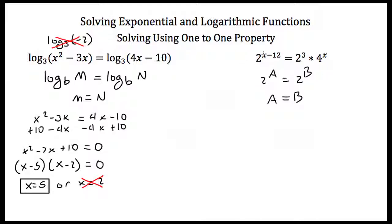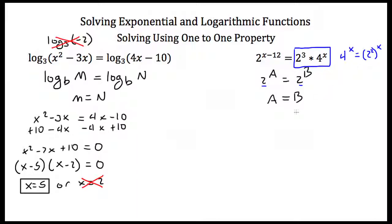So I can use the one-to-one property to solve 2 to the x minus 12 power, which is equal to 2 cubed times 4 to the x power. To use the one-to-one property for exponents, my bases have to be the same, so I'm going to rearrange the right-hand side. I'll rewrite 4 to the x power as 2 squared to the x power. With a power to a power, you multiply the exponents, so this is 2 to the 2x power. Multiplying by 2 cubed and adding exponents gives 2 to the 2x plus 3 power.